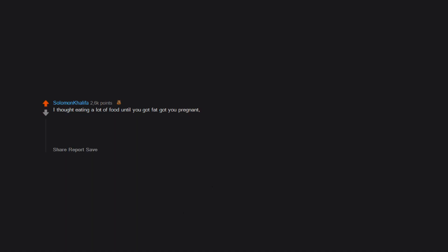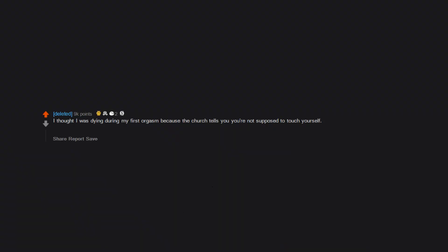I thought eating a lot of food until you got fat got you pregnant. This was reinforced when people said they have a food baby. I used to go to chubby people and ask if I can hear their tummy. Thank you for the upvotes, sweet people. I thought I was dying during my first orgasm because the church tells you you're not supposed to touch yourself. I even started crying, but I didn't tell anyone.